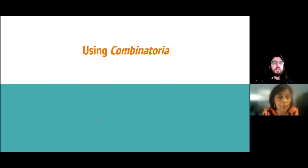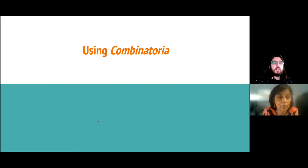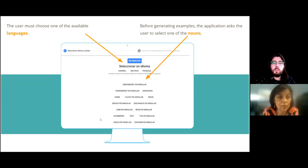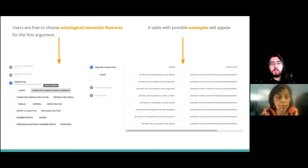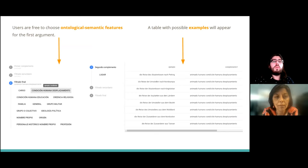We will now briefly show how to use the tool Combinatoria. The user must choose one of the languages and one of the possible nouns. Then the user will be led to a screen where a list of all possible ontological semantic arguments is displayed. Upon selecting the first argument, a table with examples and possible combinations will appear.